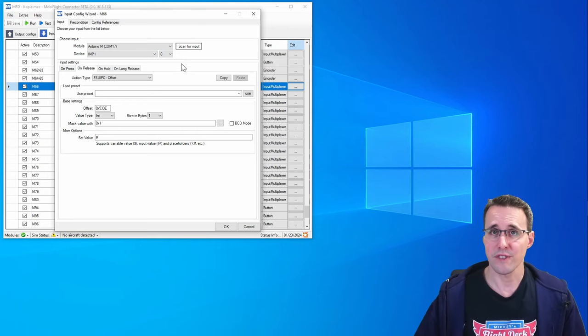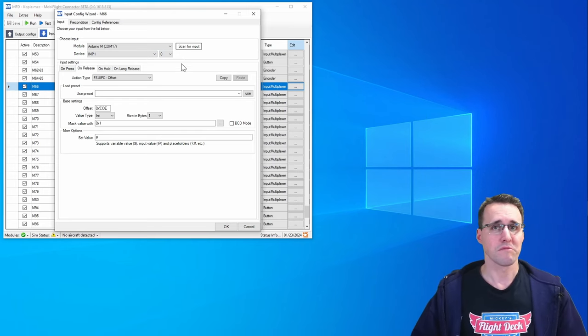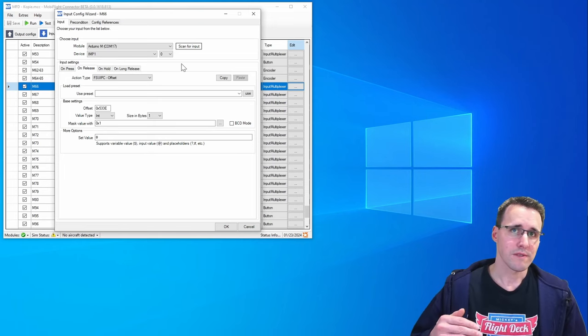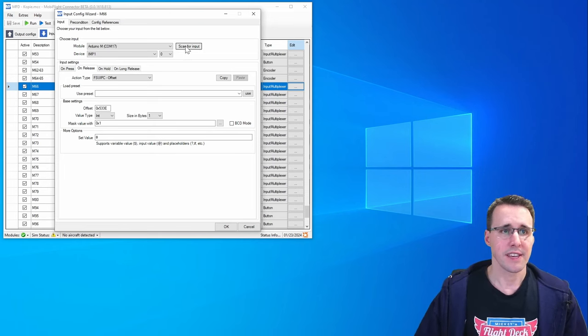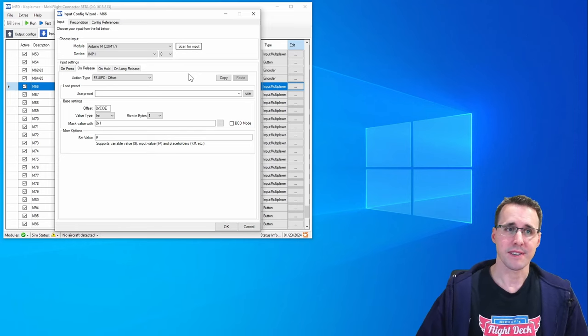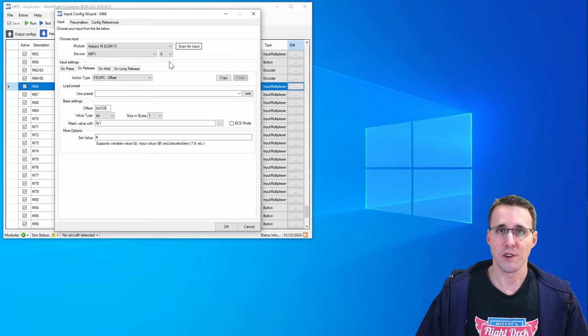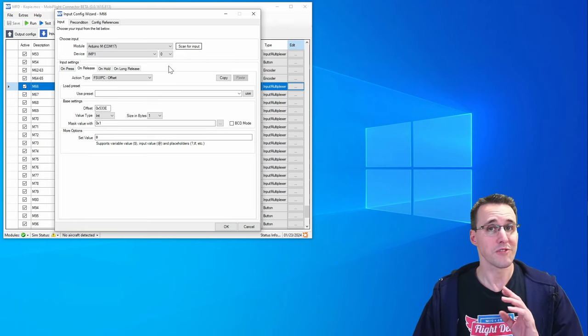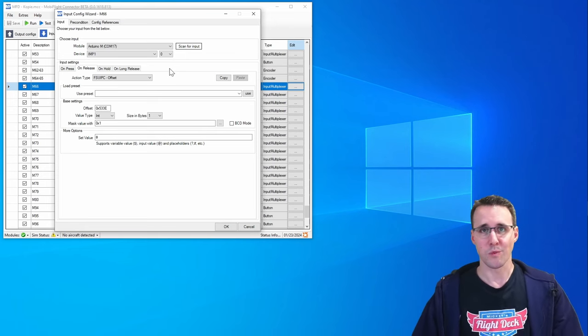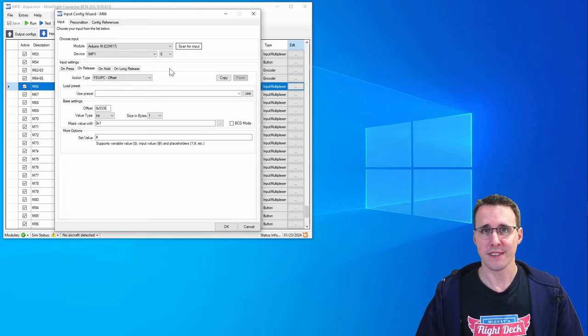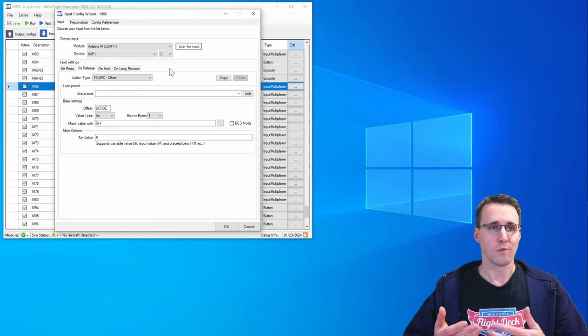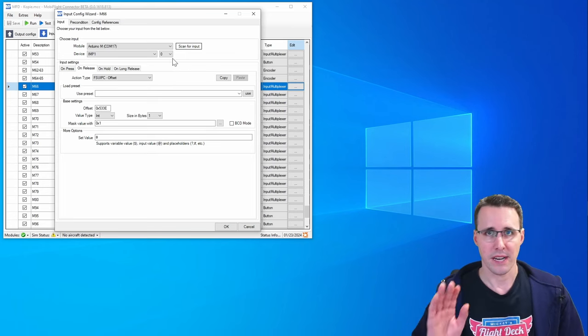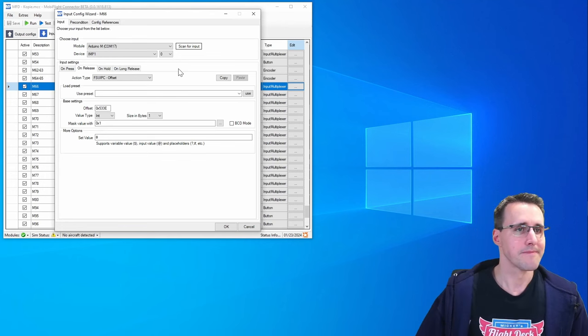You can even scan for the inputs. If you aren't sure anymore to which output you have connected which button then you press the scan for input button, press your button and it will automatically select the output where this button is recognized. So this can be very cool when you only come out with a big strung of cables and you don't know anymore which cable belongs to which input. I hope you won't come into those troubles.